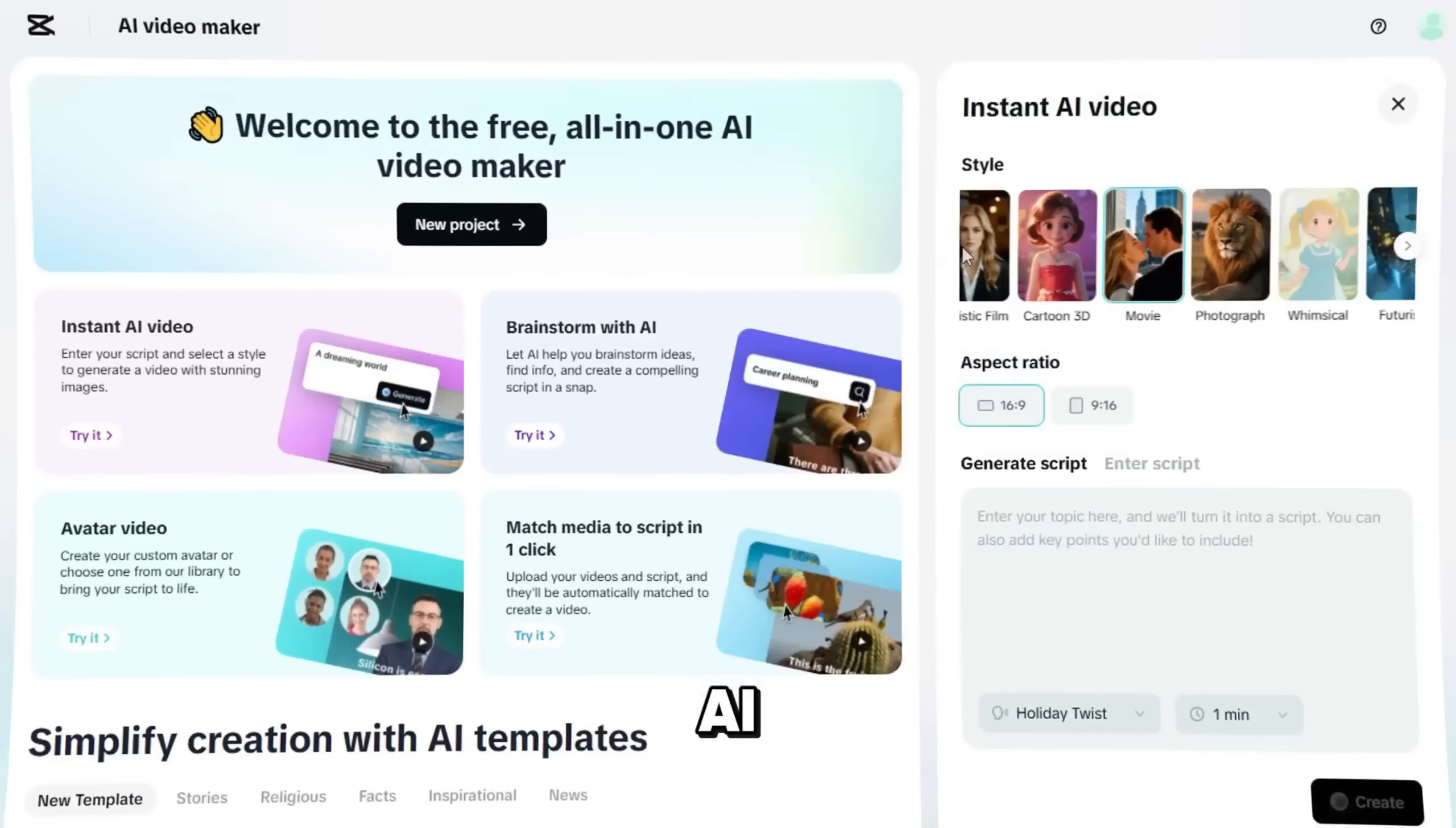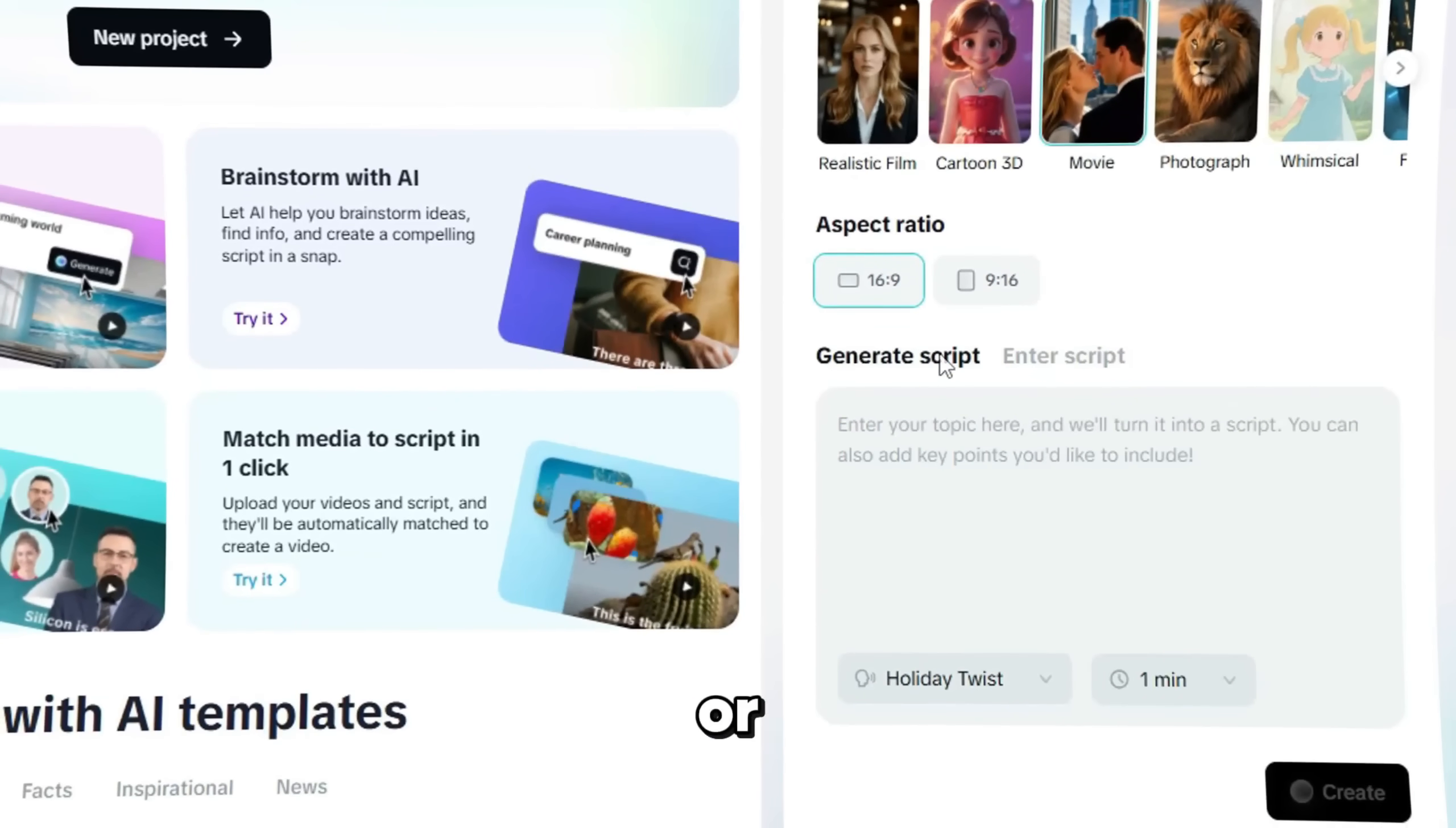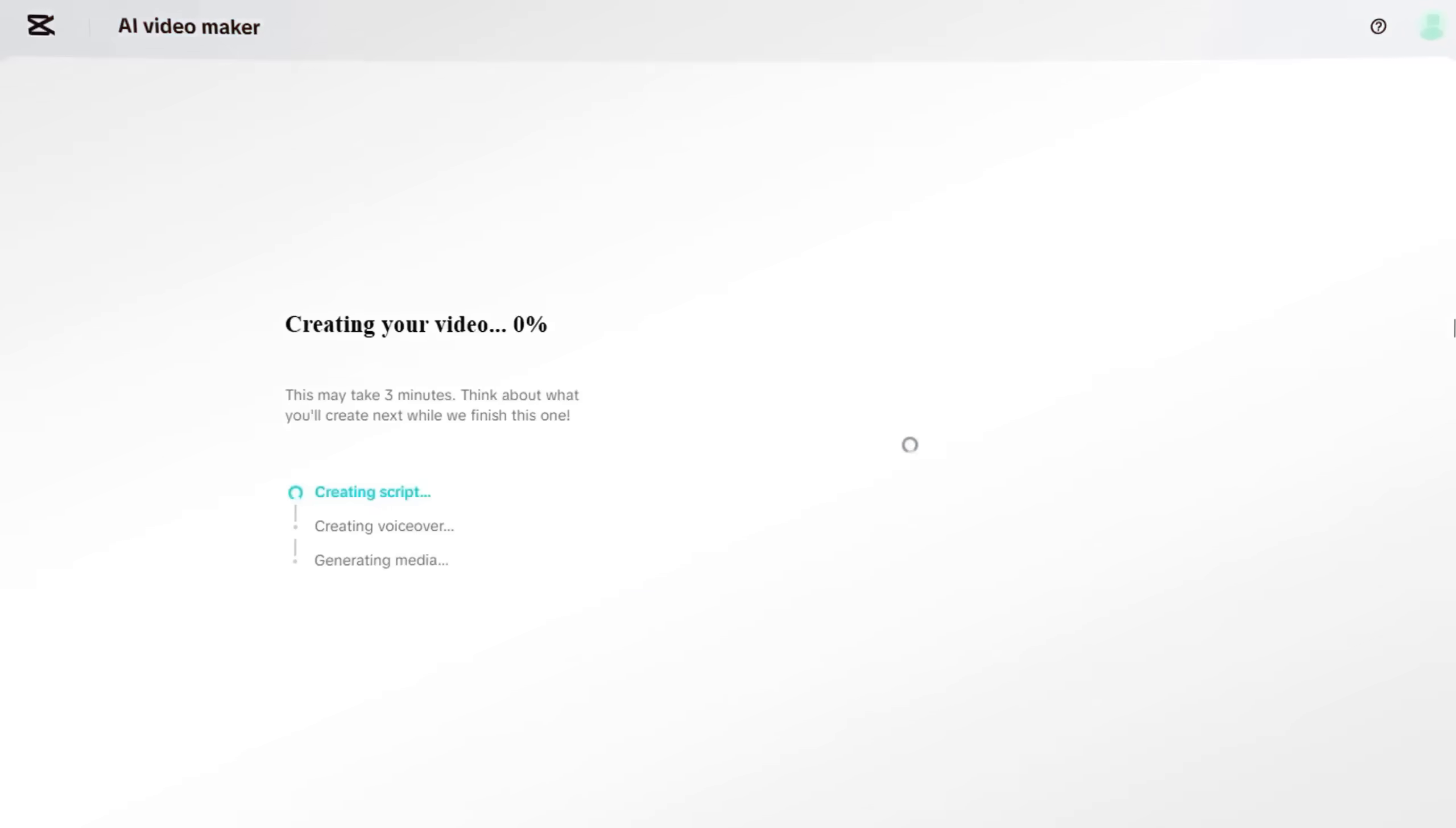Let's check out the Instant AI option. Start by selecting your media style and aspect ratio. Then, you can generate a video script simply by typing in your idea or topic. If you already have a script, just paste it in. Next, select a voiceover character that matches your style, set your video duration, and hit Create.